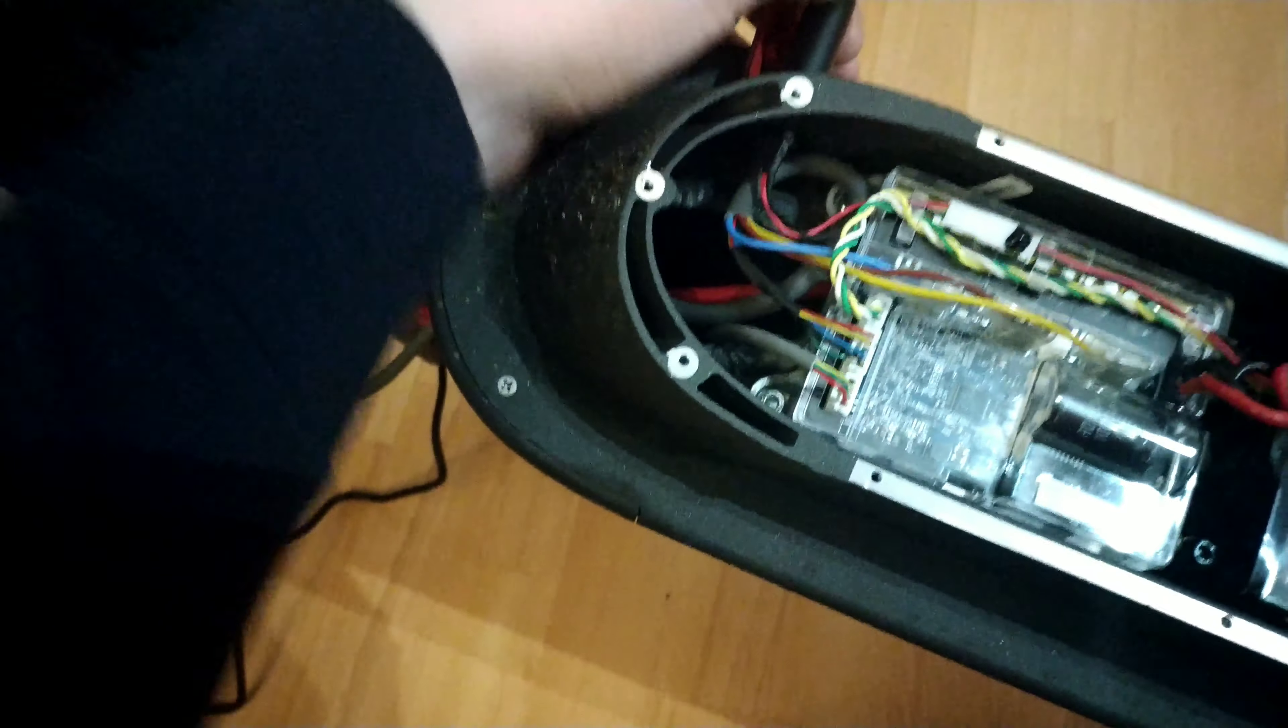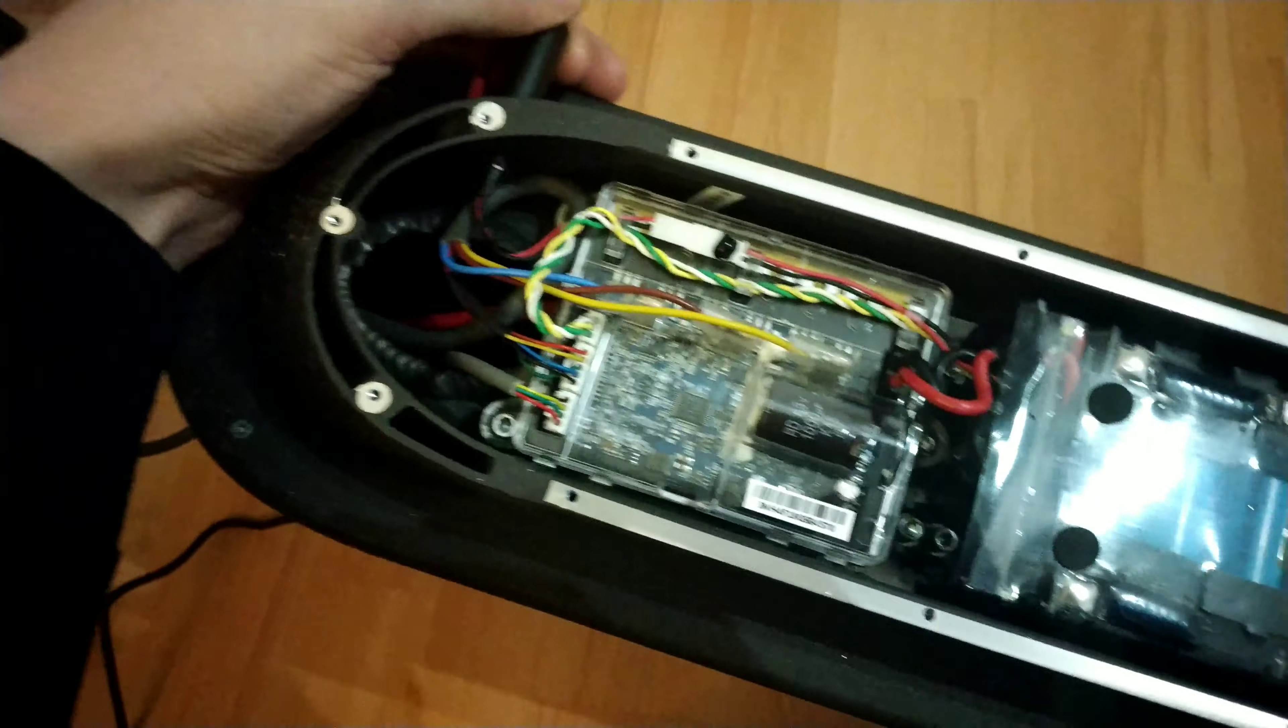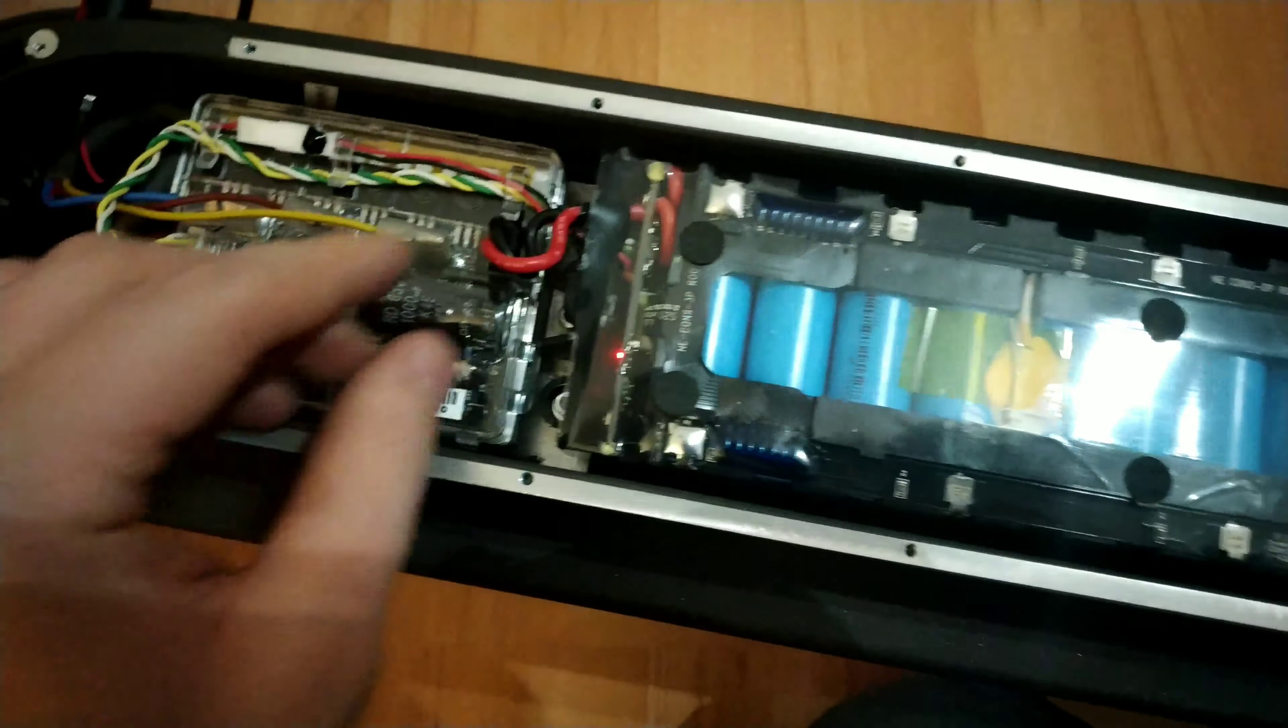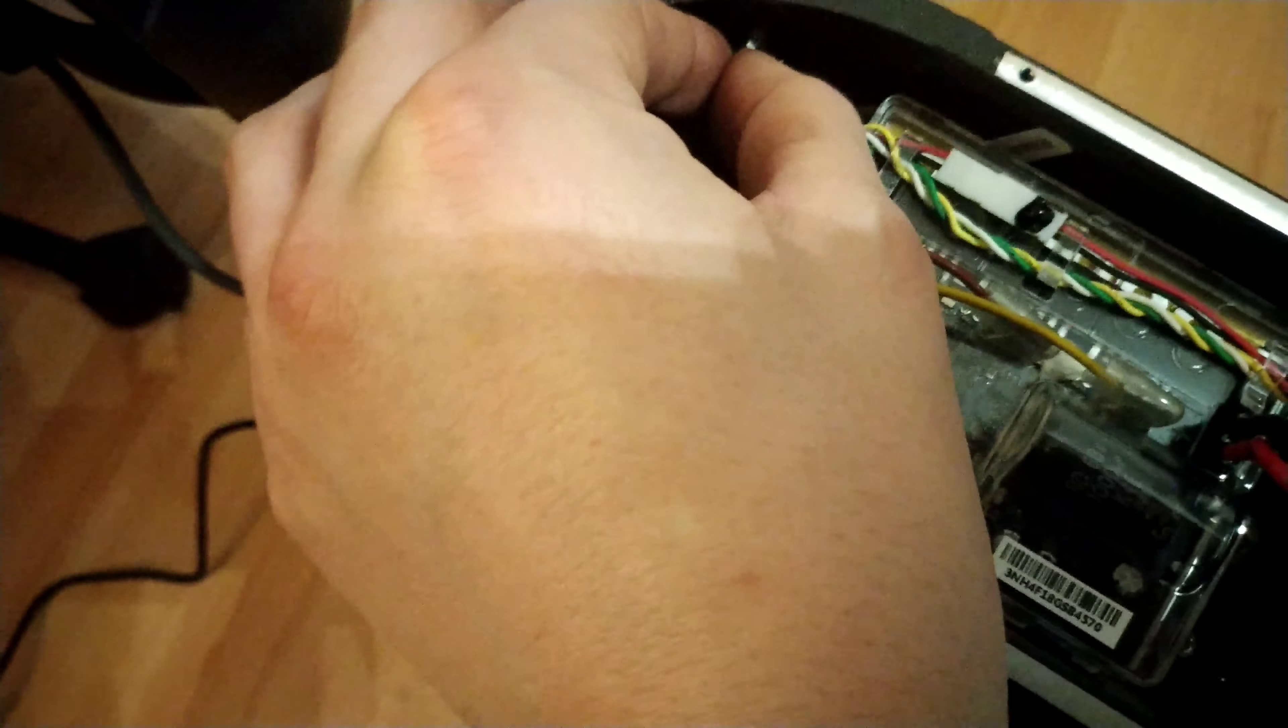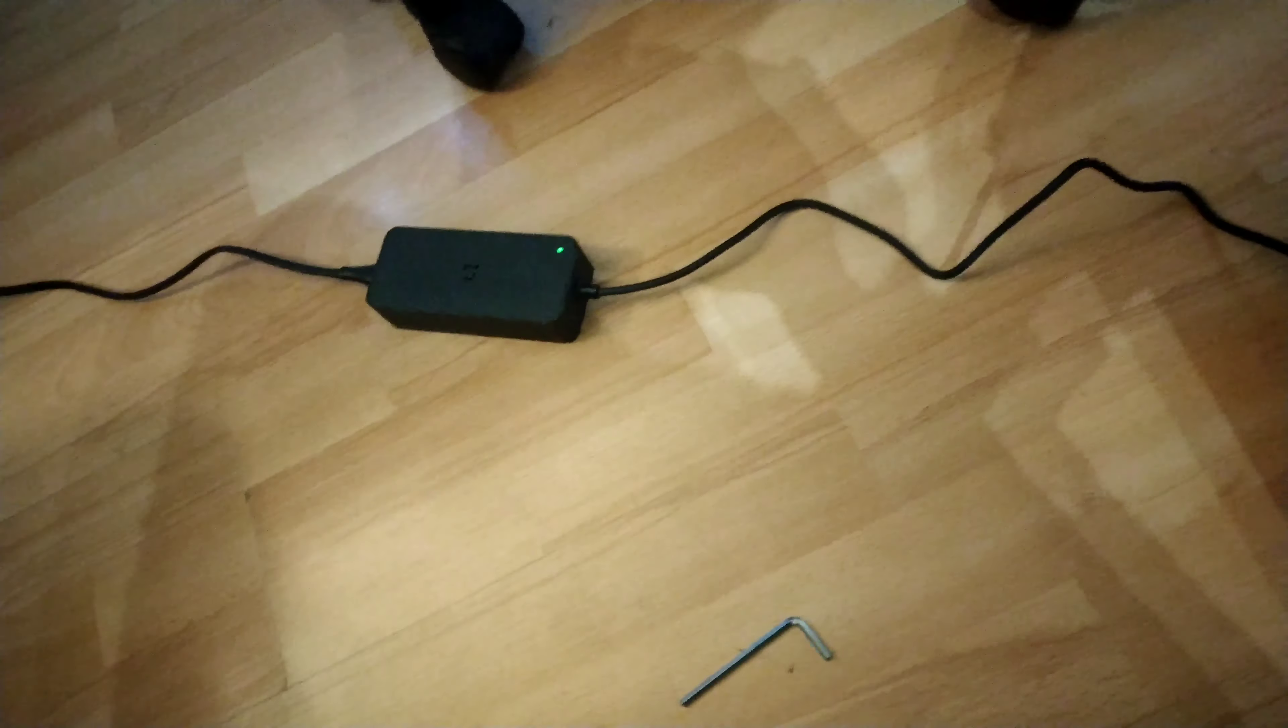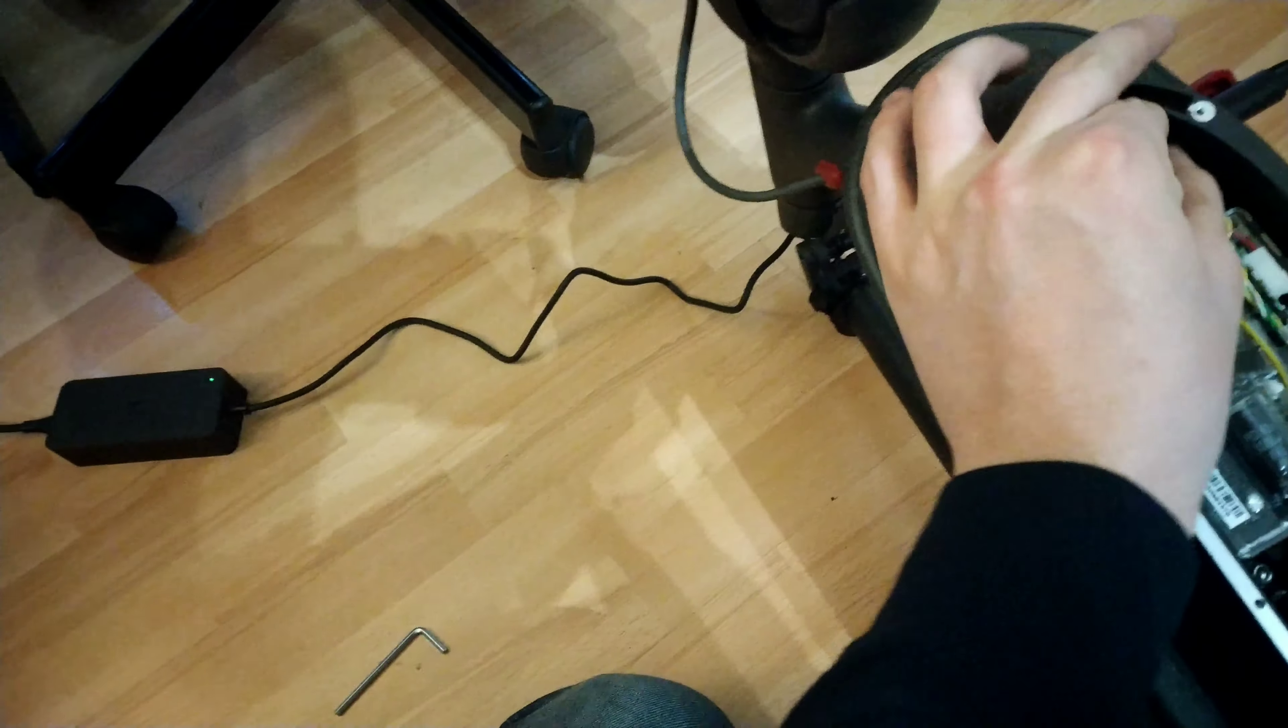So the way I fixed this after a little bit of playing around, it actually turns out that up in this part here, this little pin was just ever so slightly out. As you can see on the screen, I just push the pin in a bit more.